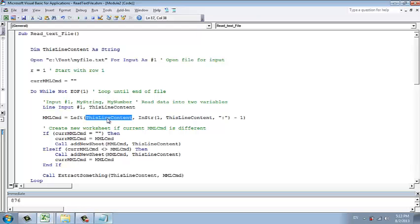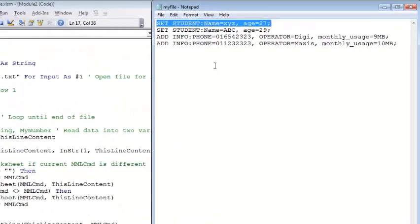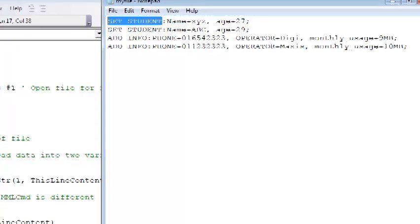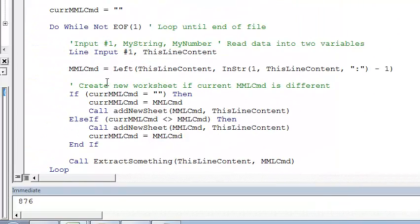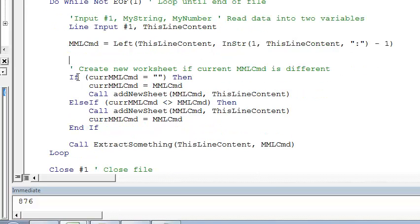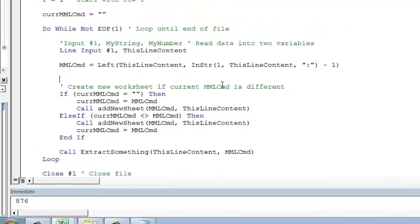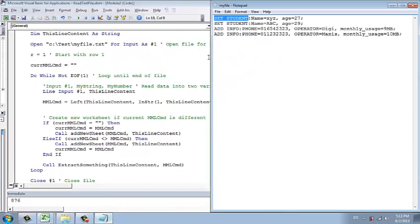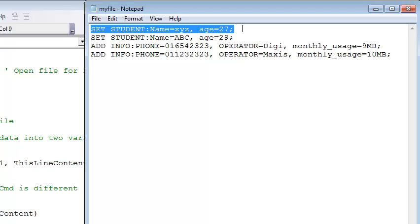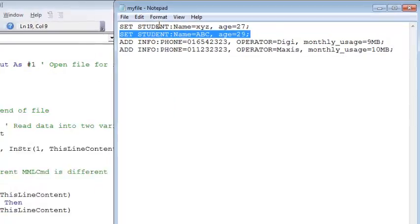What it does is that we're using the left function to extract set student and set it to a different variable called MMLcommand. Pretty easy. Now, what's next is interesting because we will create a worksheet only if the MMLcommand is a different one.